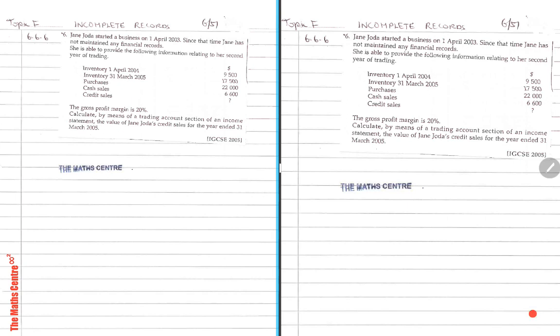Here is a past year, short past year exam question from the year 2005. Let's take a look. Jane, this is from 2005.